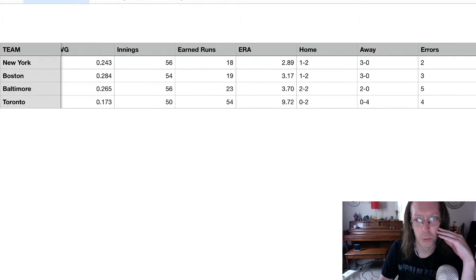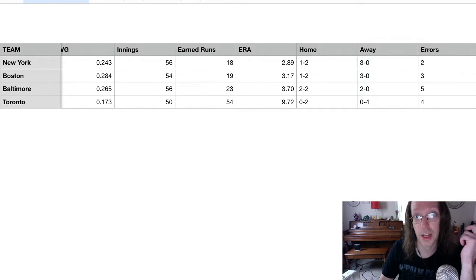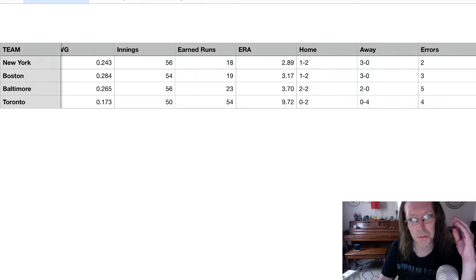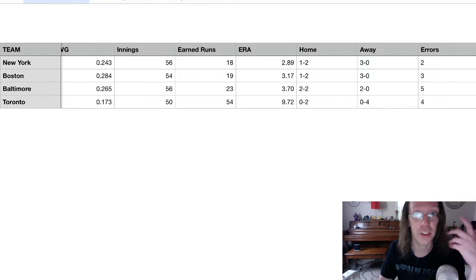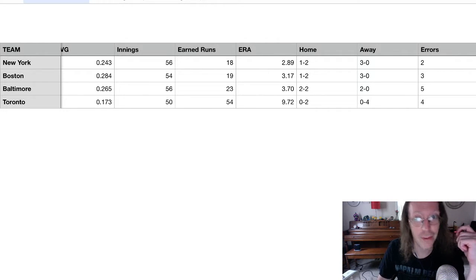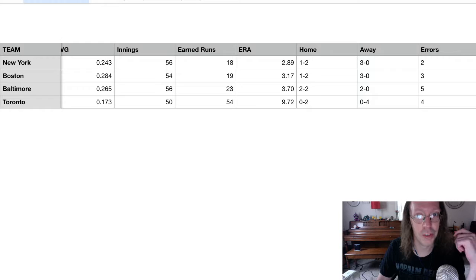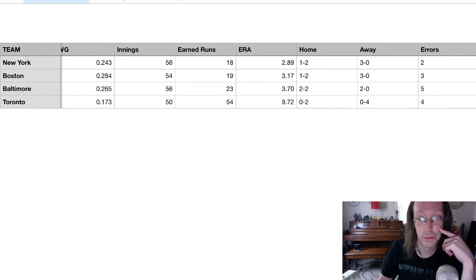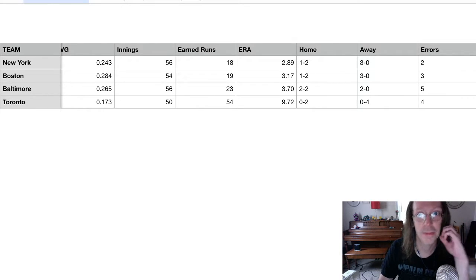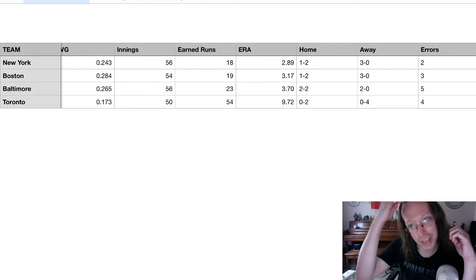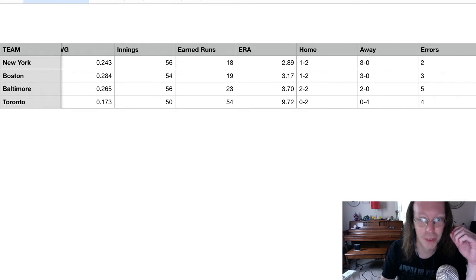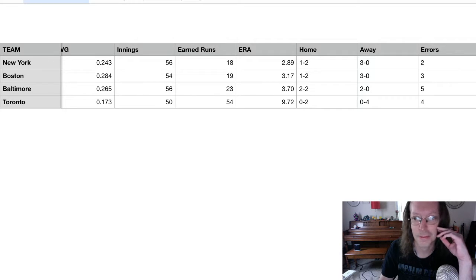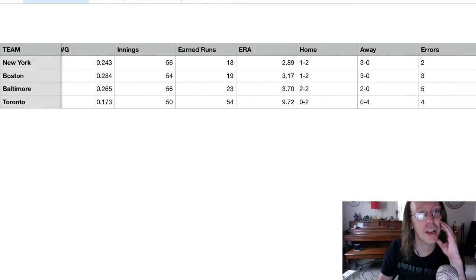The road team has been running away with a lot of these games. This actually happened to a lesser extent in the Central Division Challenge last year. Last year, the road team was 7-5. This year, so far, the road team is 8-4. And who was the only road team to lose? The Blue Jays. I'm going to add this column here right at the very end to see that Baltimore actually leads with five errors. That's a heck of a thing.